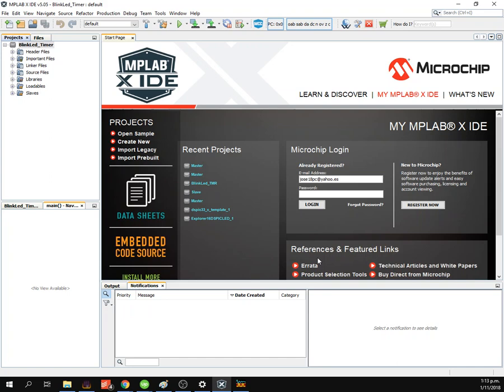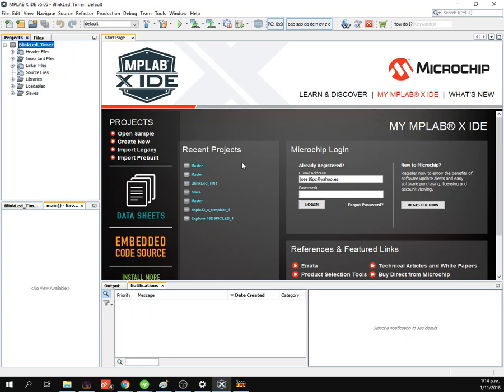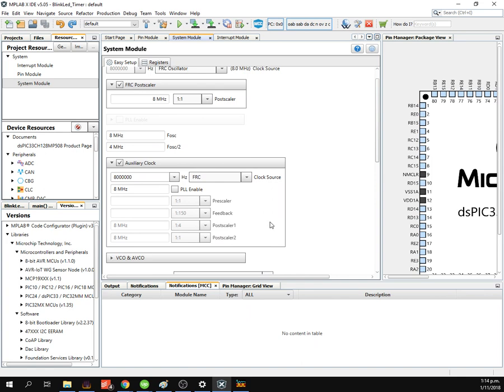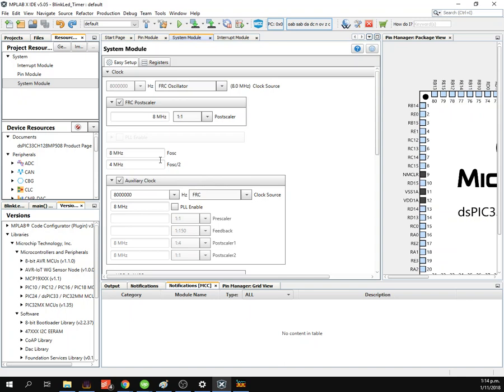And in the upper years appears the project structure without files. Then open the MCC, MPLAB code configurator. Make config, BlinkLit Timer. I'm gonna leave 8 MHz, change to PGC, PG2.